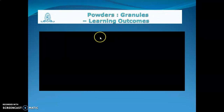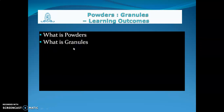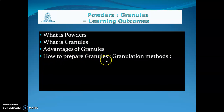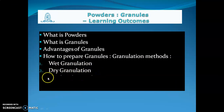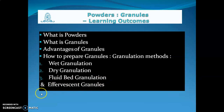The learning outcomes from this lecture on powders and granules are: what are powders, what are granules, the advantages of granules, and how to prepare granules using granulation methods — wet granulation, dry granulation, fluid bed granulation, and effervescent granules. Thank you.